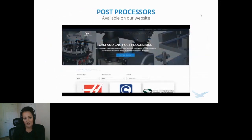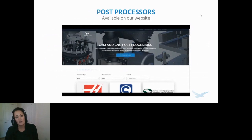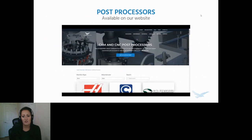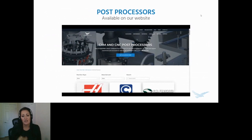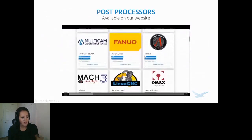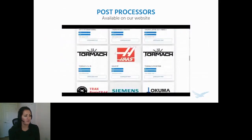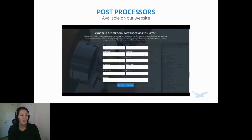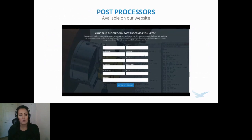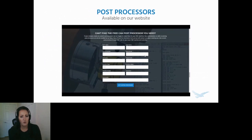Post-processors take your CAD/CAM toolpath information and convert it into code that your CNC machine utilizes. It's essentially an interpreter translating the language of your design into commands that your machine can actually follow. On our website, you'll see a list of post-processors that you can download and use. If you need anything customized, you can fill out a form and our post-processor team will get in touch with you.